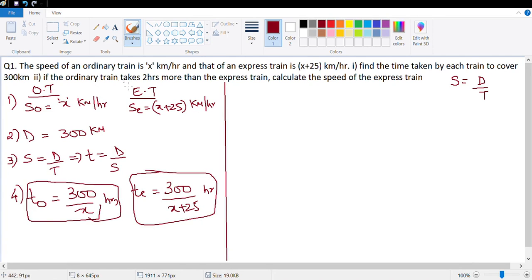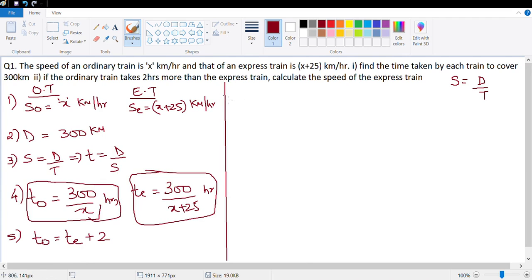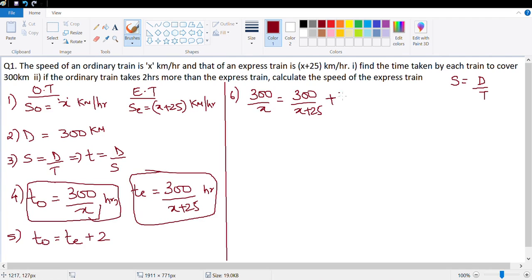The question says the ordinary train takes two hours more than the express train, which means: t_ordinary equals t_express plus 2. So 300 upon x equals 300 upon x plus 25, plus 2.